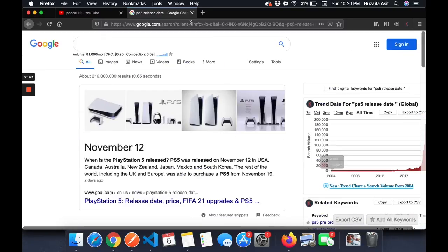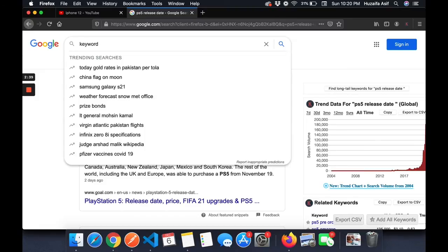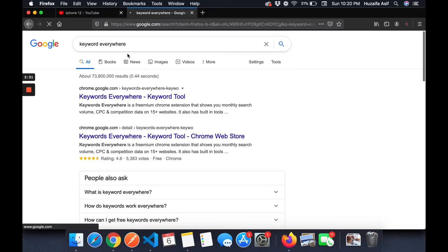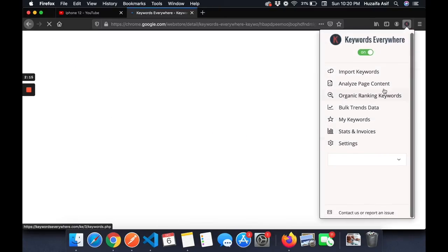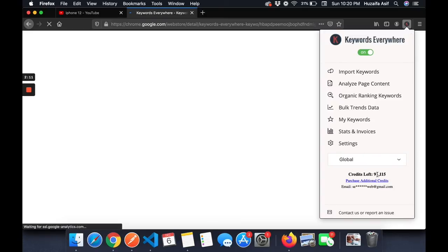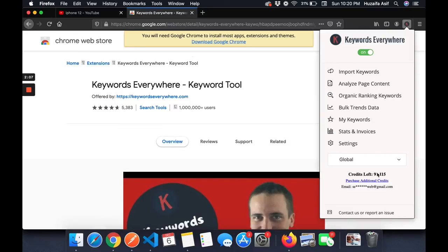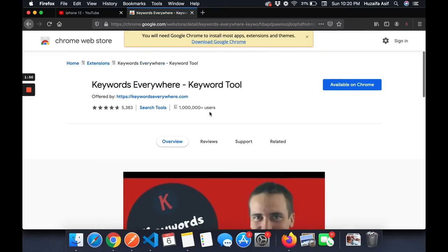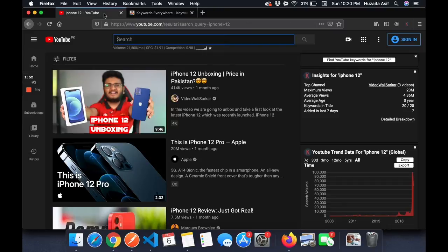Keywords Everywhere is a paid tool but it's absolutely worth it. It costs about ten dollars and gives you a lot of search credits — I've only used around 8,800 credits out of my 100,000 and still have 91,000 left. Even with multiple people using the account, the credits haven't run out, so it's very cost-effective.